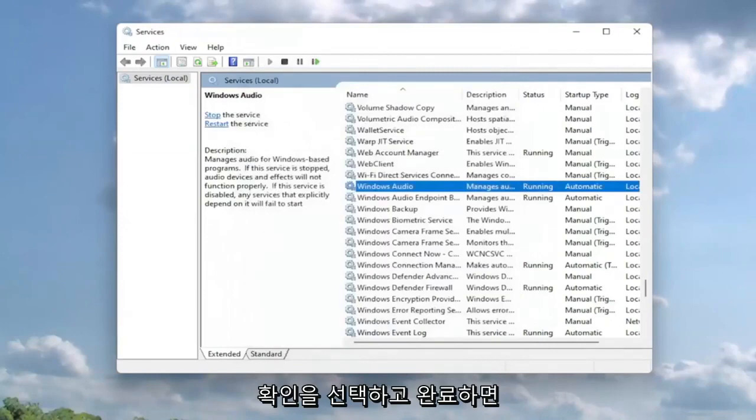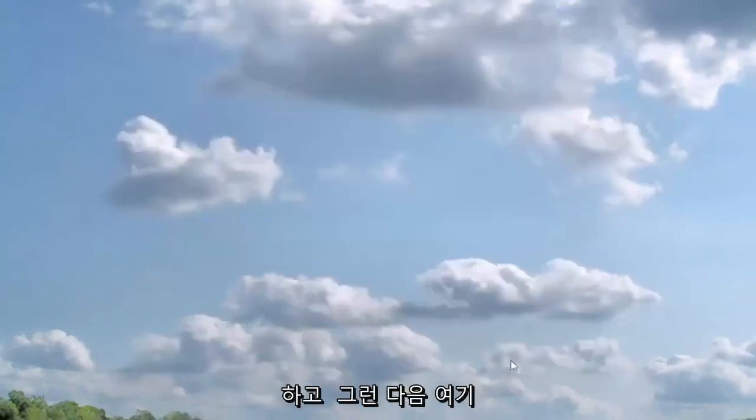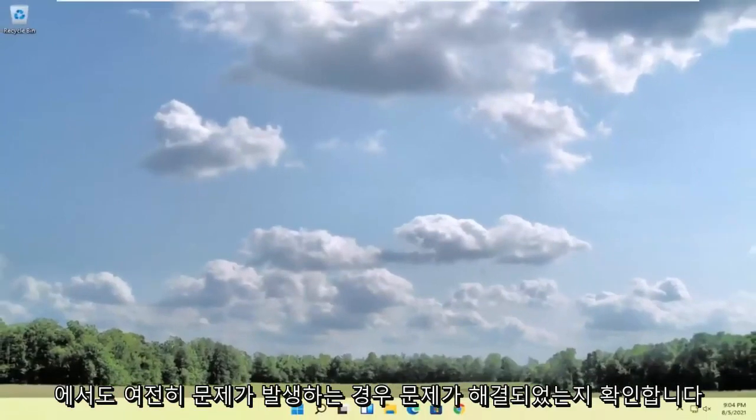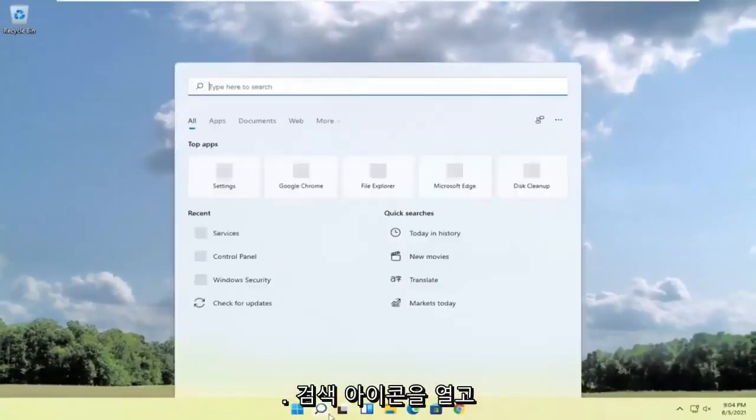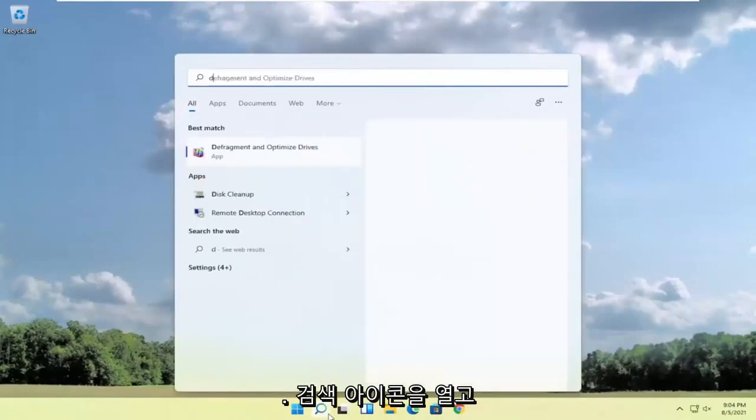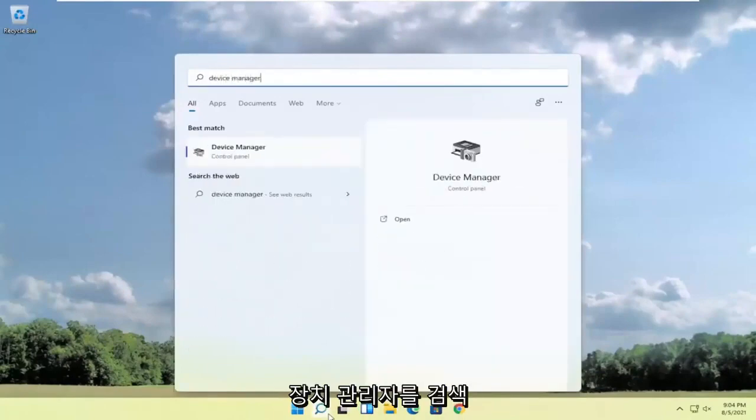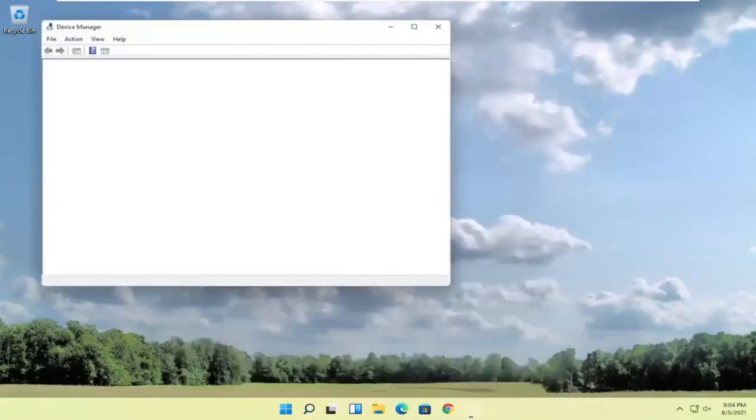And once you've done that, you want to go ahead and close out of here. Restart your computer and then see if that has resolved the problem. If you're still experiencing an issue, you can open up the search icon and search for device manager. Go ahead and open that up.